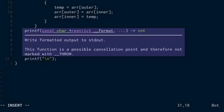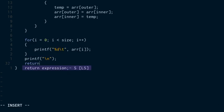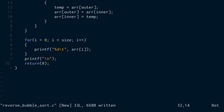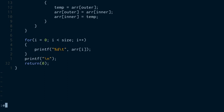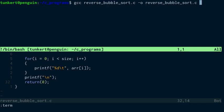And then at the end I'm going to return zero. Let me save that. And now I'm going to open up a terminal and we'll compile this. So I'm going to compile it with gcc, reverse bubble sort dot c, and we'll output reverse bubble sort.